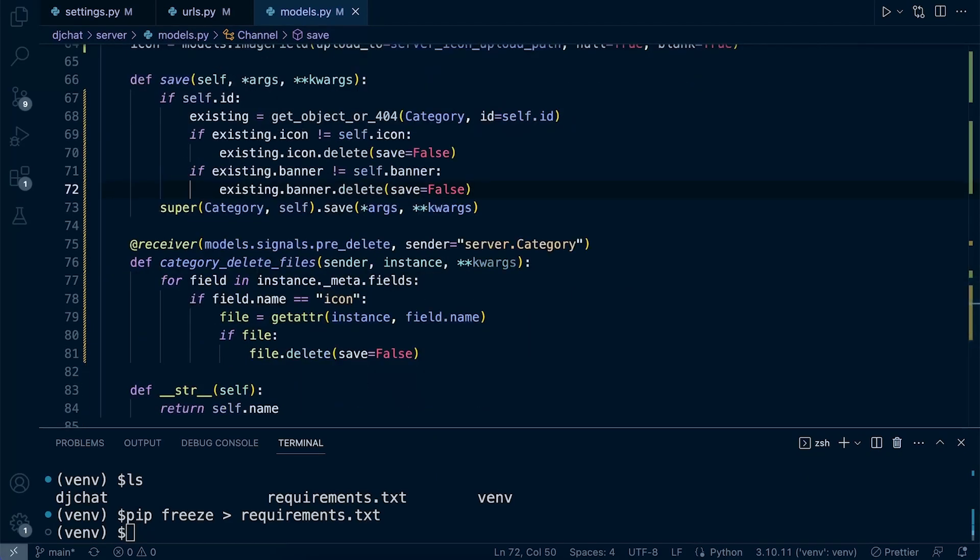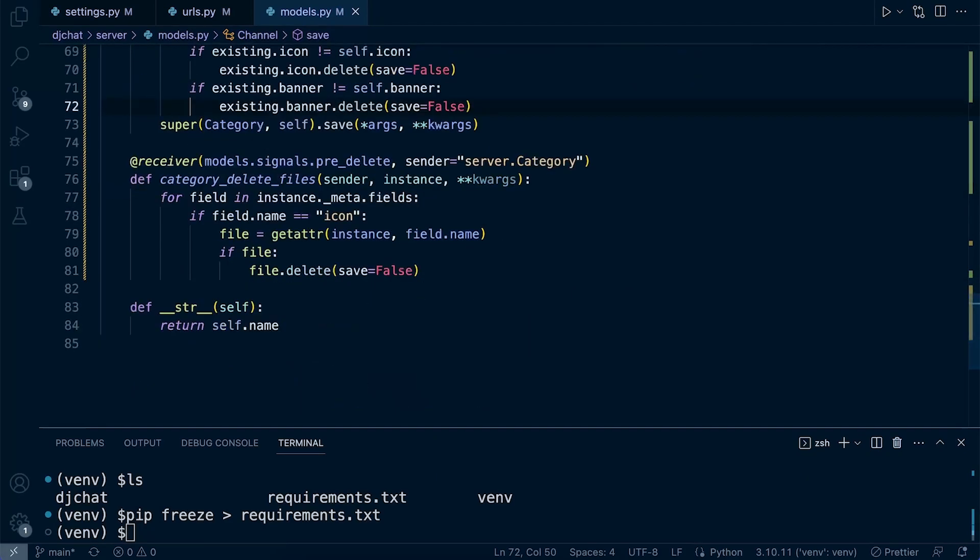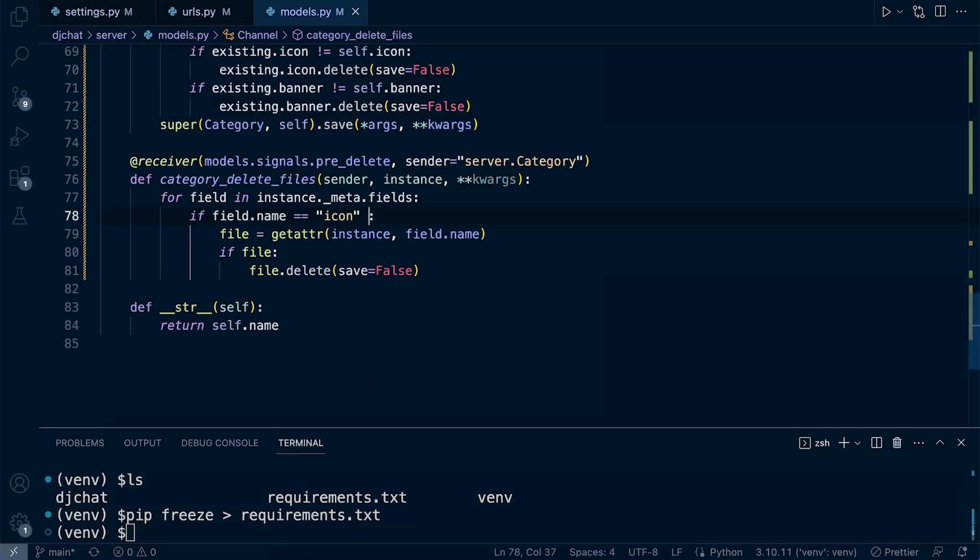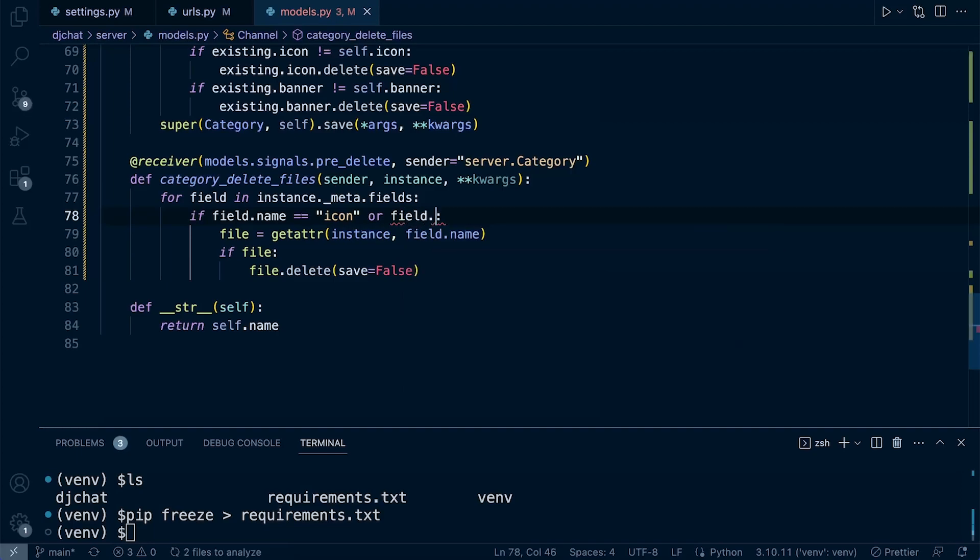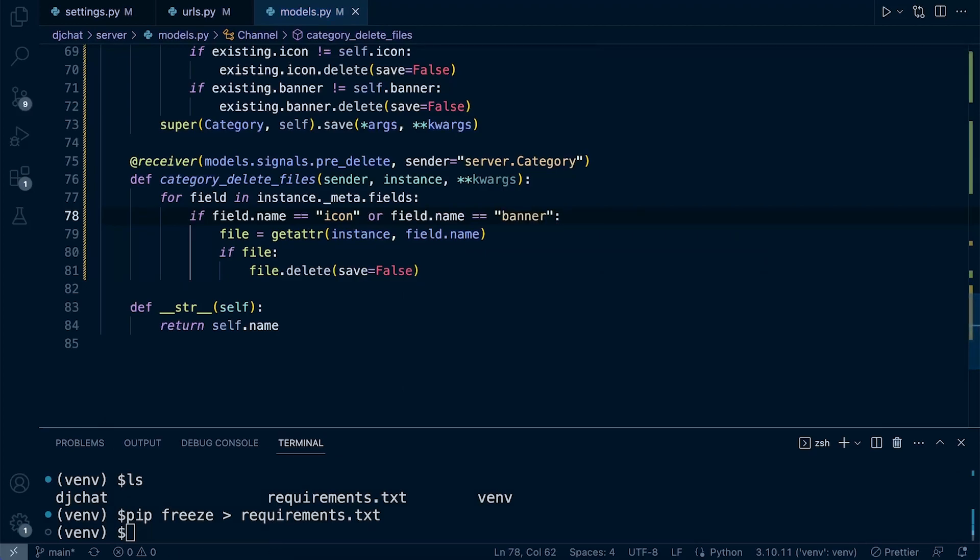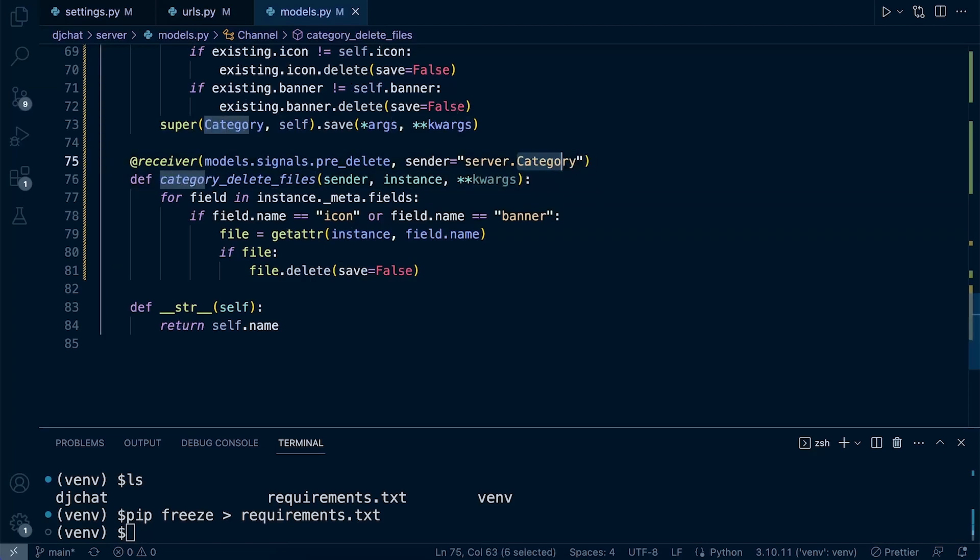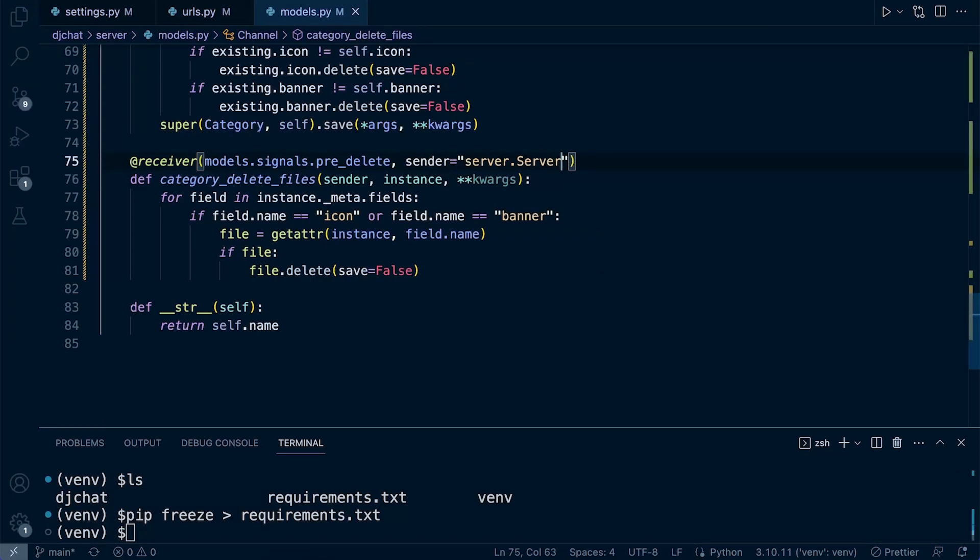We need to make a few different changes in the signal. If field_name equals icon, we're going to need an or, field_name is equal to banner. Let's also remember that this time we want to receive signals on not the category table, we're looking for the server table, so make sure we make that change. I think that's pretty much it.